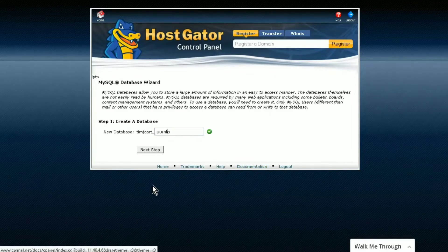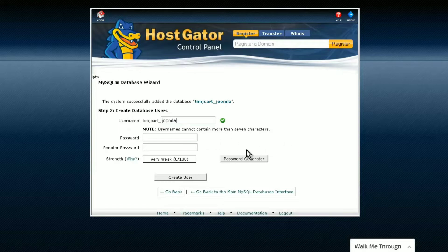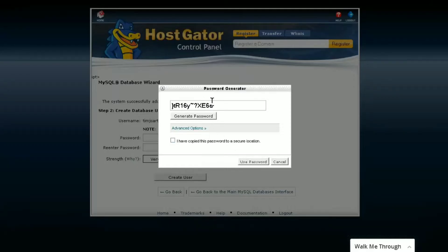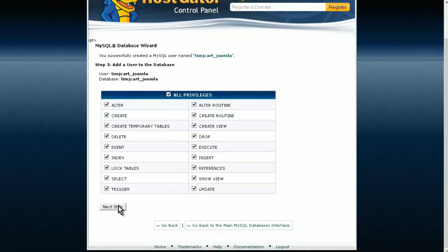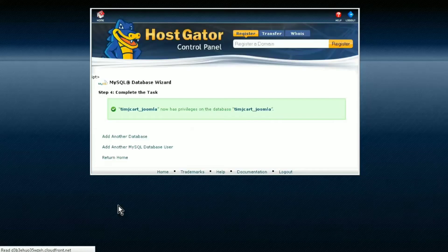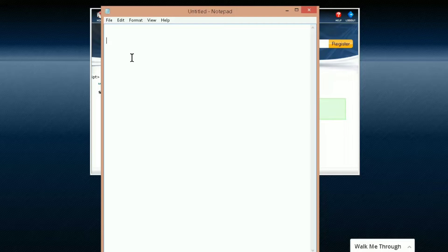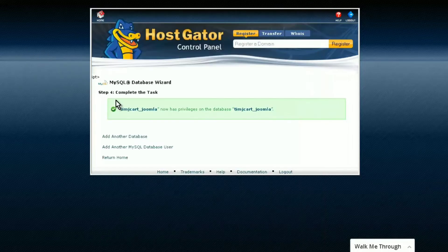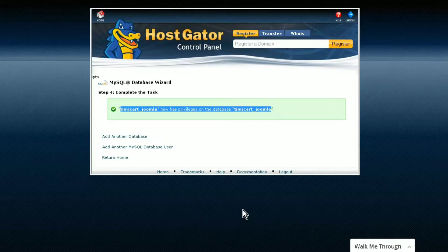Use the database wizard and name your database Joomla. Then create a username - I'm also going to call this one Joomla, but you can call it anything. Generate a secure password, copy it to your clipboard, and click use password, then create user. Give it all privileges and go to next step. Open a notepad session to save your information - your password, username, and database name. They happened to be the same in this case but you can name them differently.